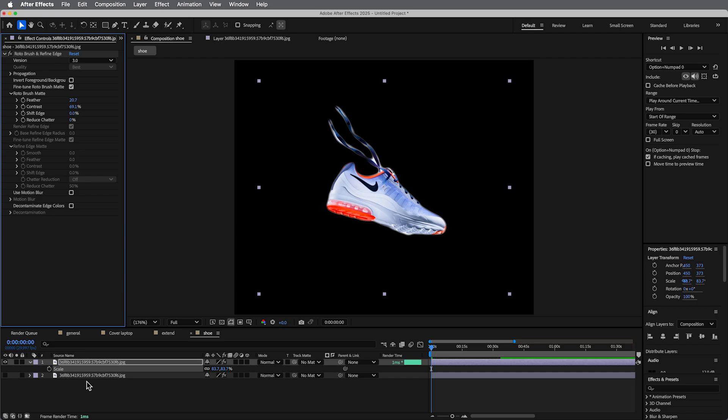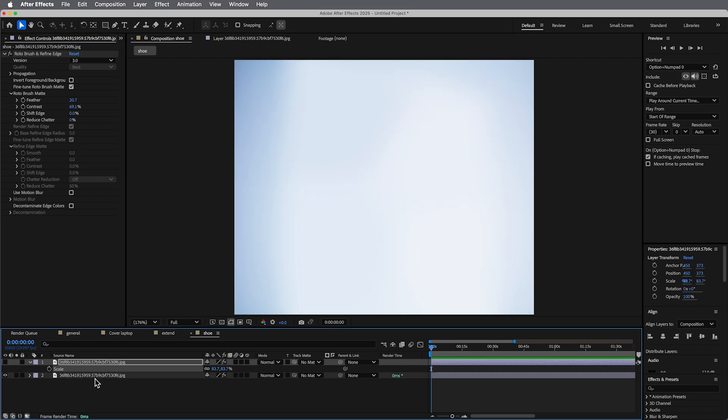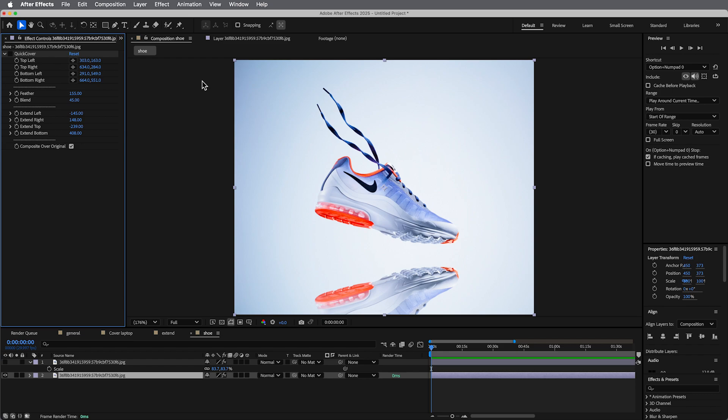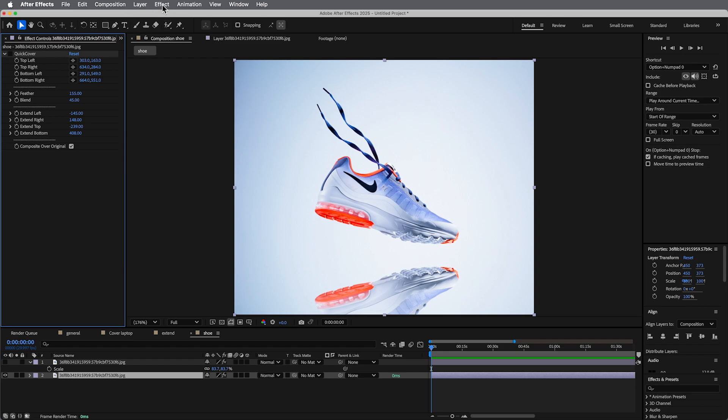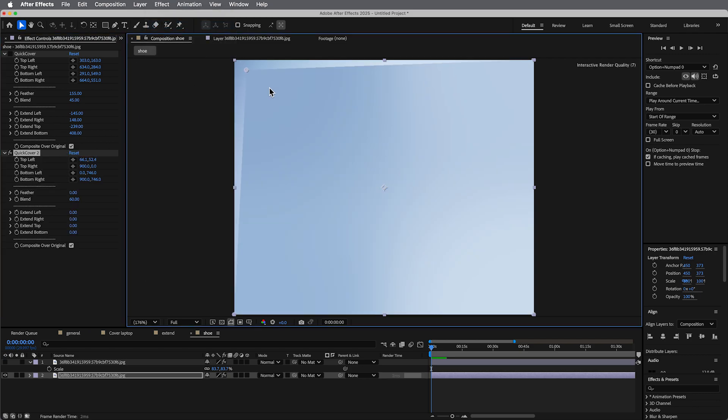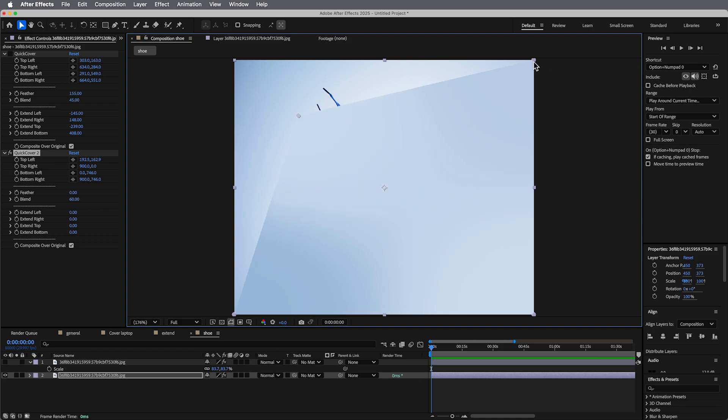And then let's turn on this background. We can come in and add, let me add just a new version, start from scratch. So Effect, Quick Cover, and what we can do is we can come in and I can pick kind of the right colors just where I want to cover up the shoe.